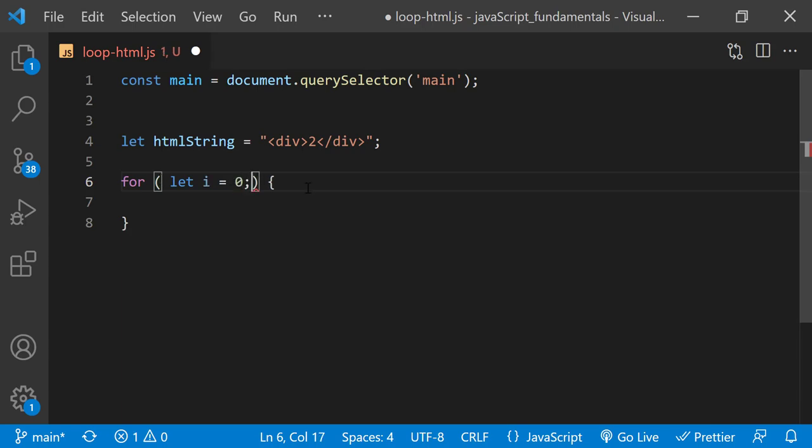Remember, this variable declaration is evaluated only once at the very beginning, before the condition is even tested and before the loop begins. Next, I'll add the condition: i is less than 10. As long as the value stored in i is less than 10, the loop will run.